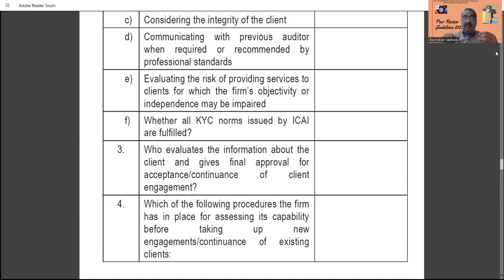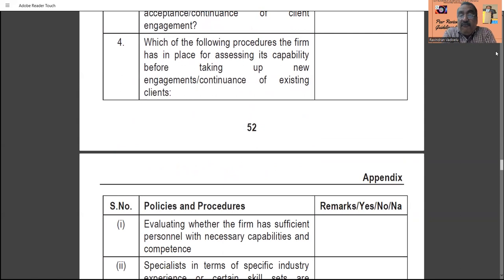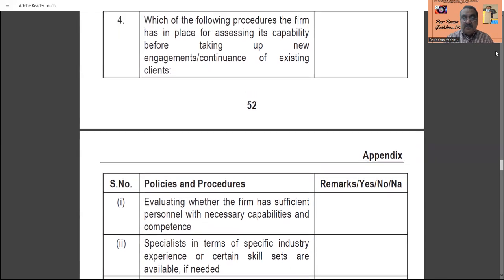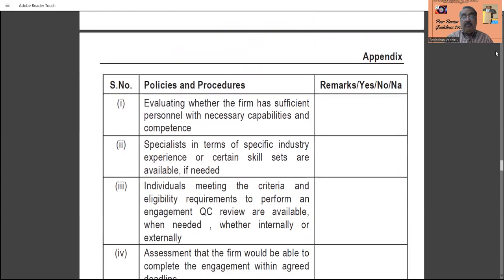Then, who evaluates the information about the client — the person in charge of evaluation should also be clearly identified. All KYC and information should be evaluated by the practice unit partner, and every detail should be clearly mentioned. Point number four: which of the following procedures does the firm have in place for assessing its capability before taking up a new engagement? What are the procedures the practice unit follows for new engagements and for continuing existing clients must all be given in the questionnaire format.